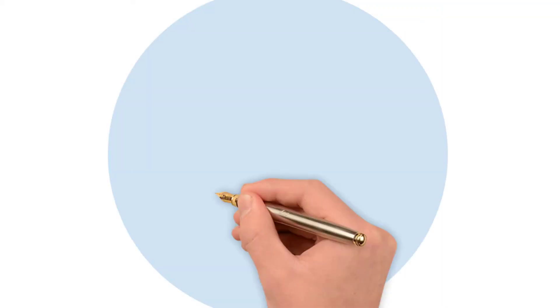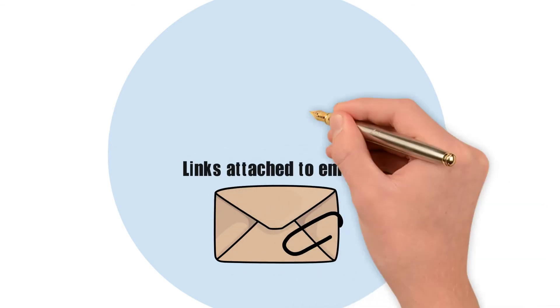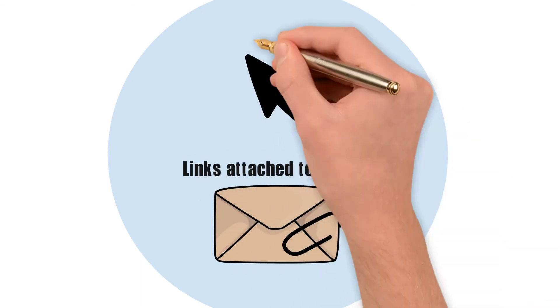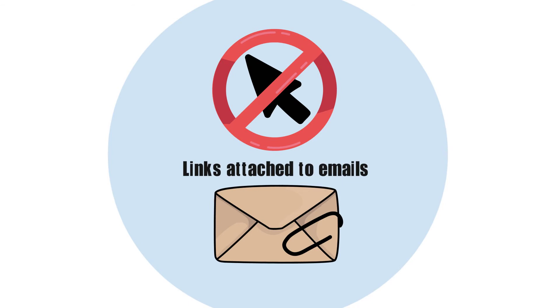Do not click any links attached to emails, or open any attachments that you find in an email you are unsure about.